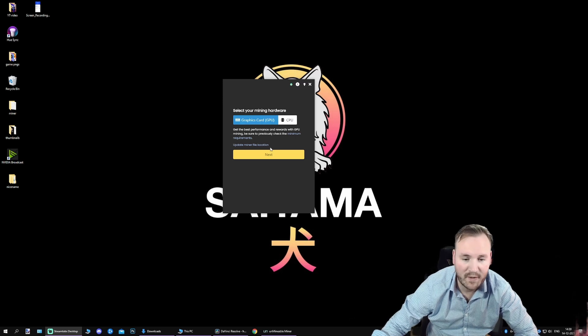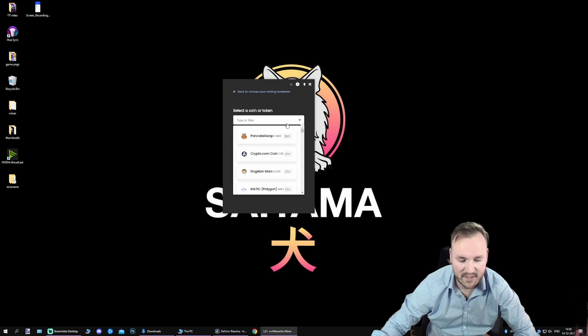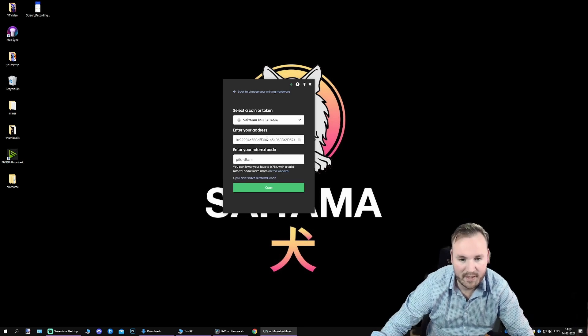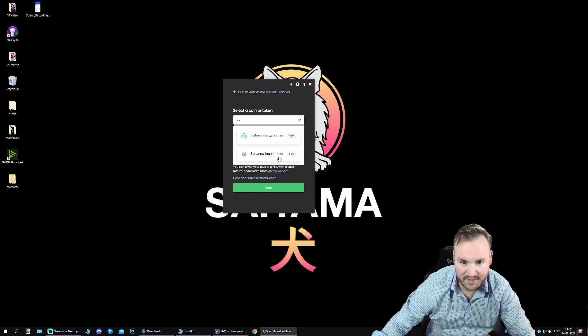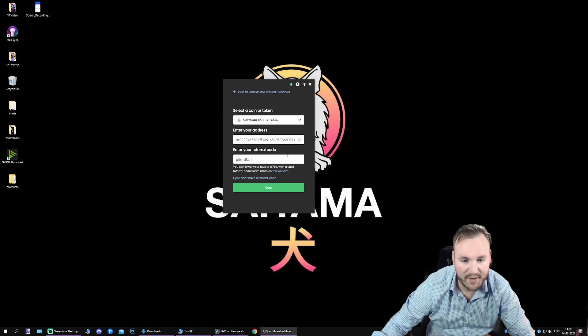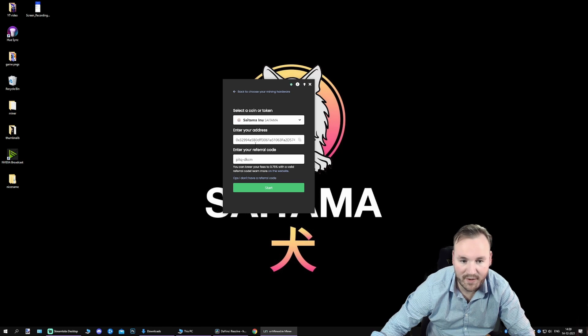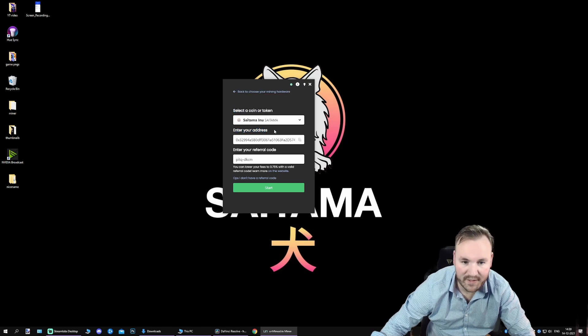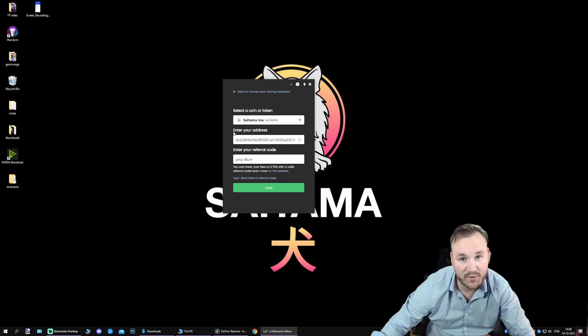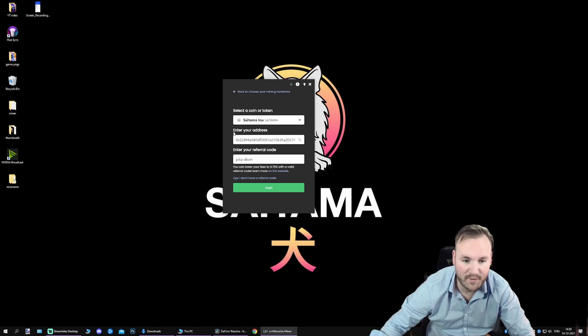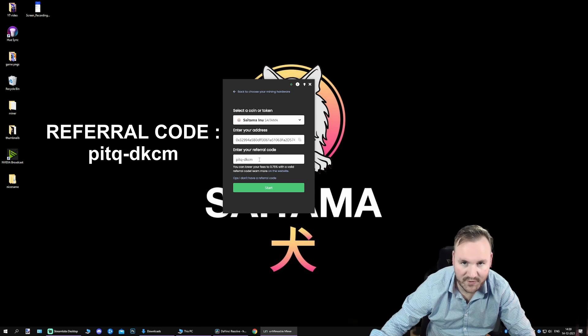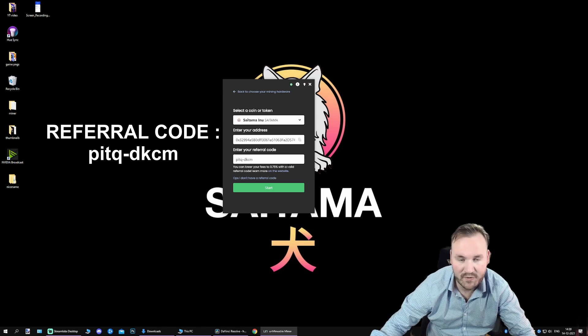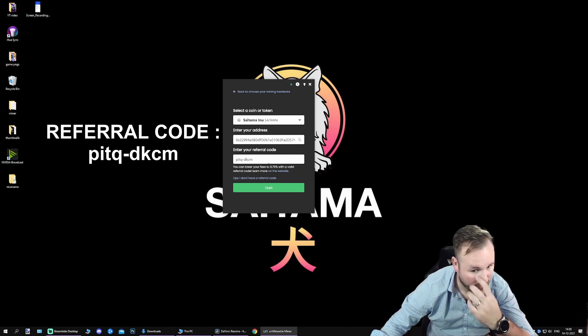So, once you have done that, go to Next, and in this list, you can type in Saitama. I've already done that. You can see it is using the Ethereum network to move the coins around. Over here, you can fill in your address. The one I just showed you, you got on the app with Receive. And over here, you can enter my referral code or your friend's referral code. What this does, it basically lowers the fees. It benefits you and it benefits me.